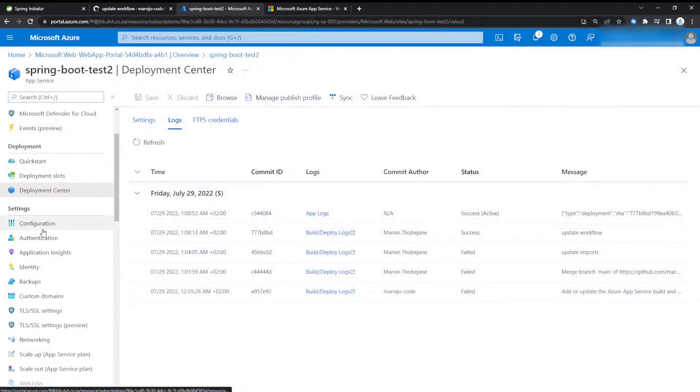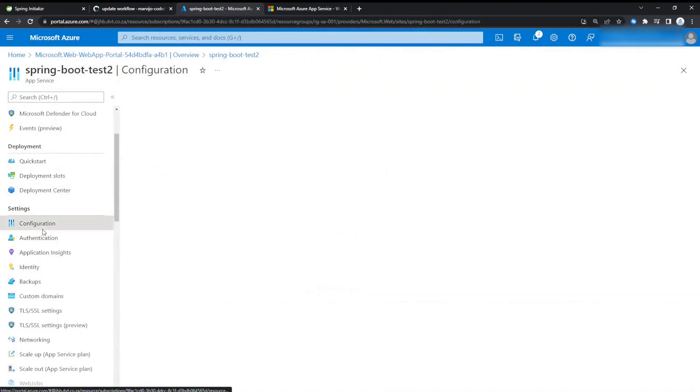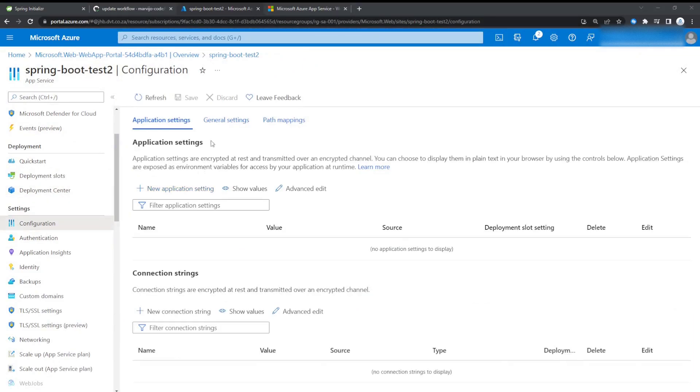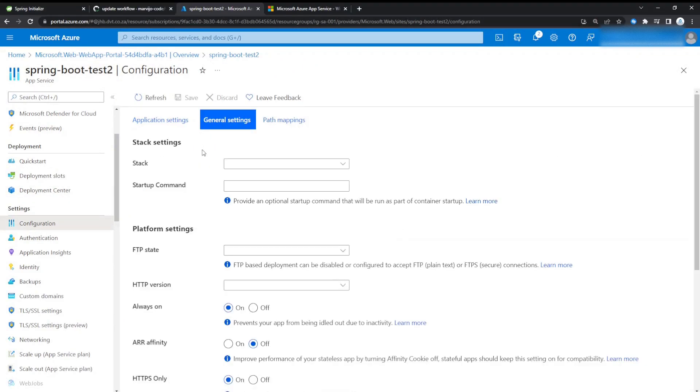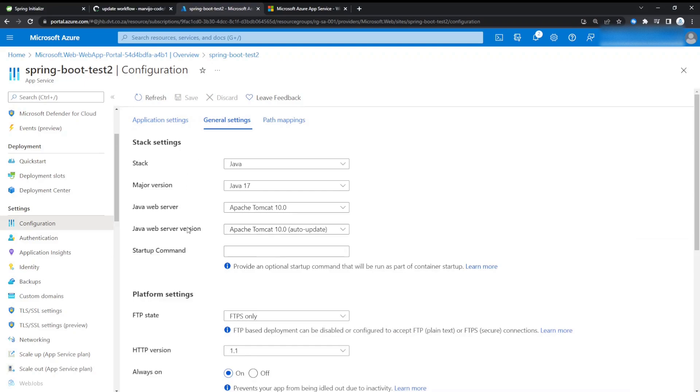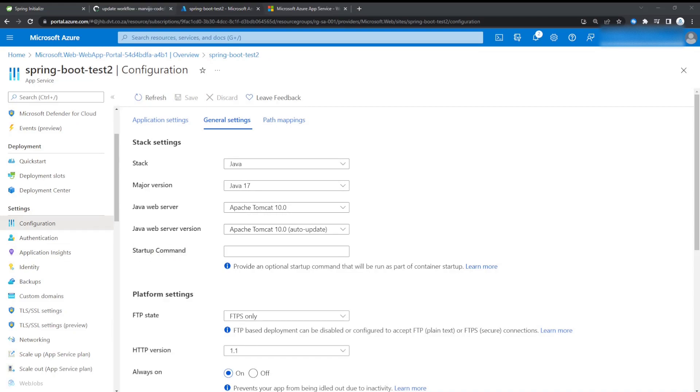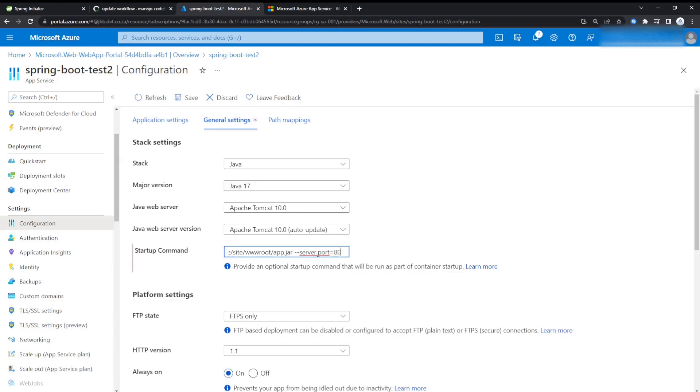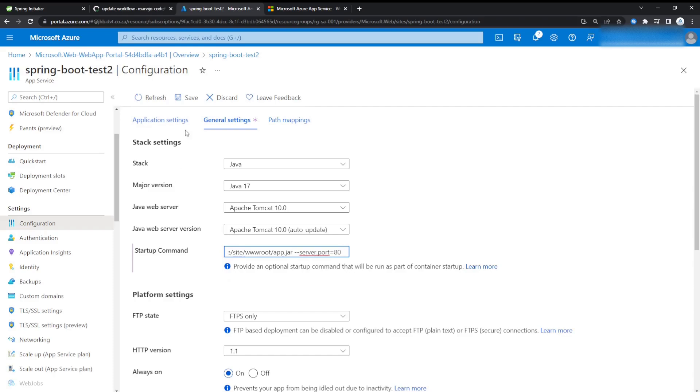If you go to Configuration under General Settings, you'll see that everything is looking good, but we don't have a startup command. So let's just provide one to actually run our JAR file. There we go. So it's java -jar, and then the absolute path to the Java file, and then specify the server port. And that's it. Let's save and retest.